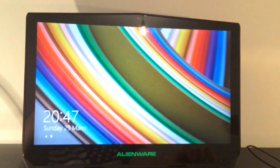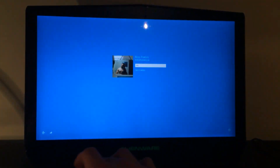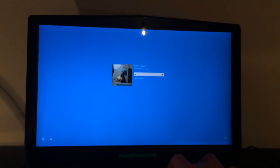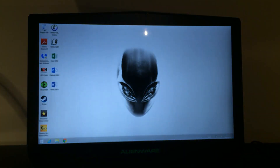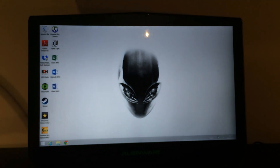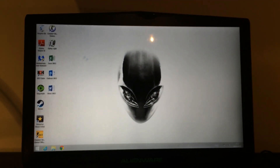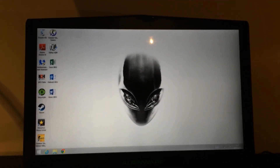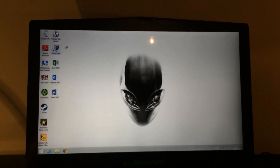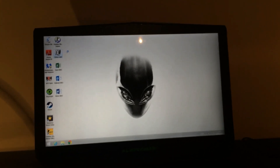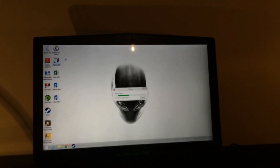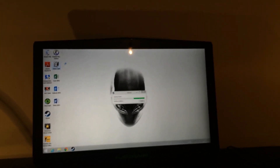We need to sign out and then sign back in again. Now the screen is in 1080p. We're going to run the game again just to prove a point.